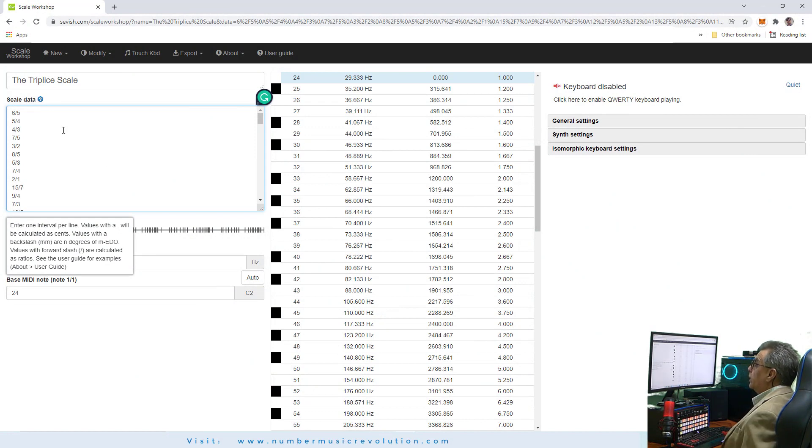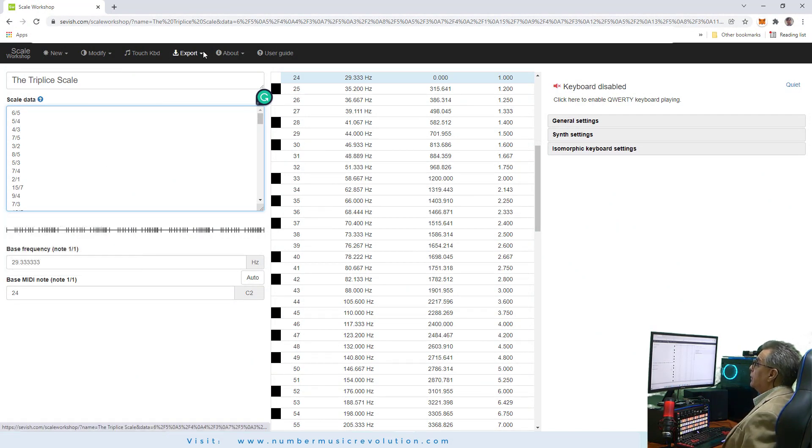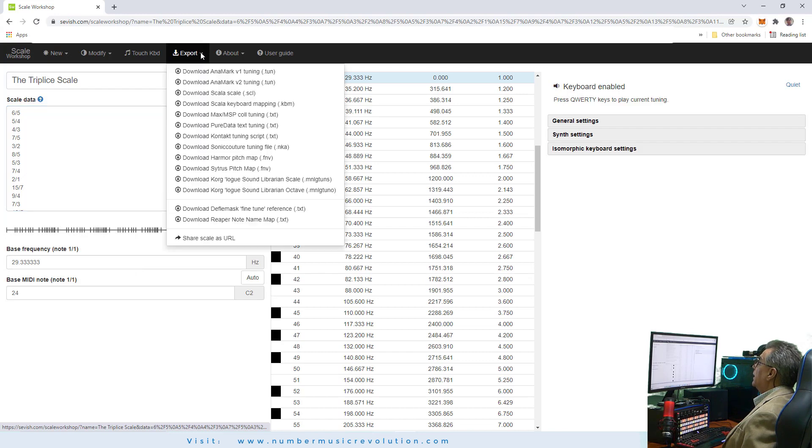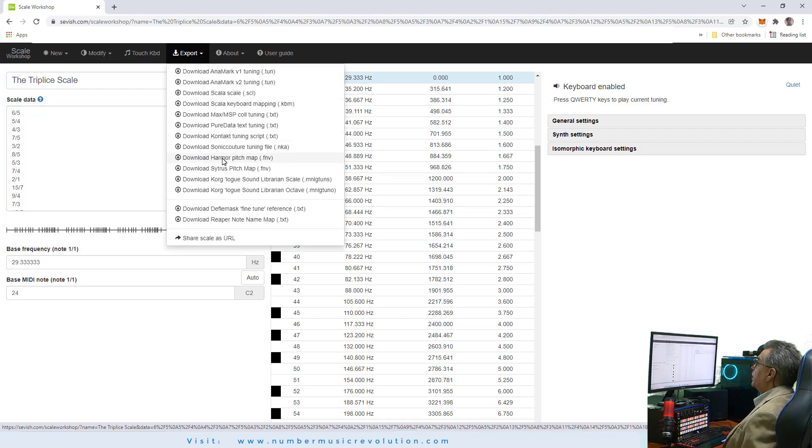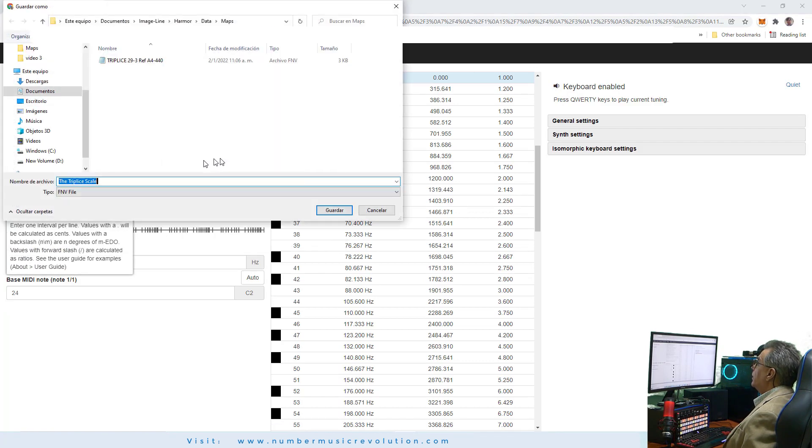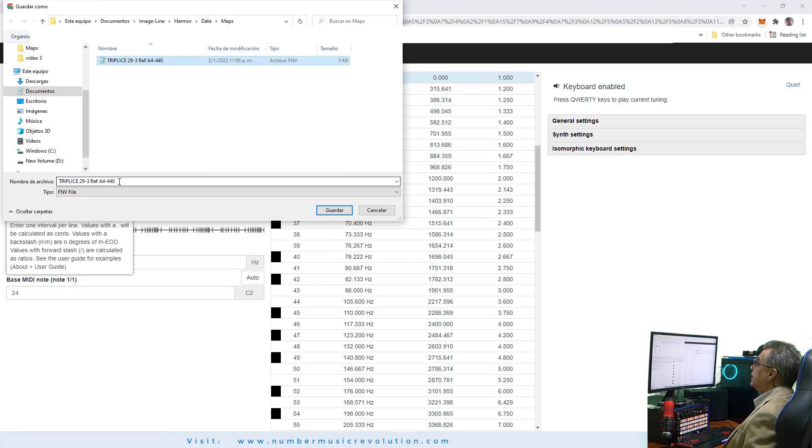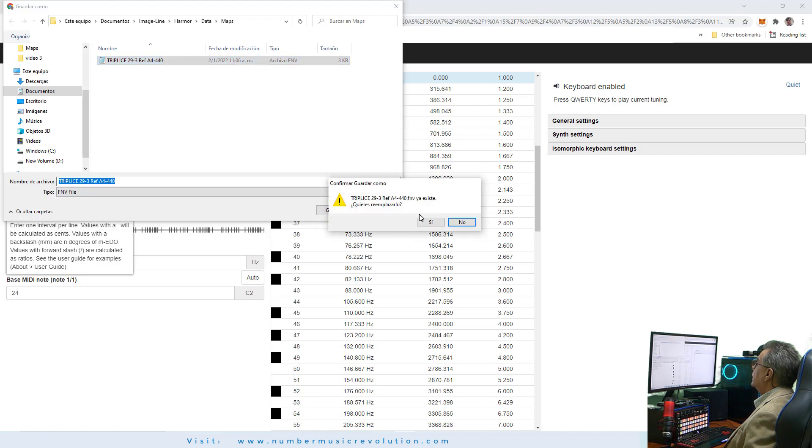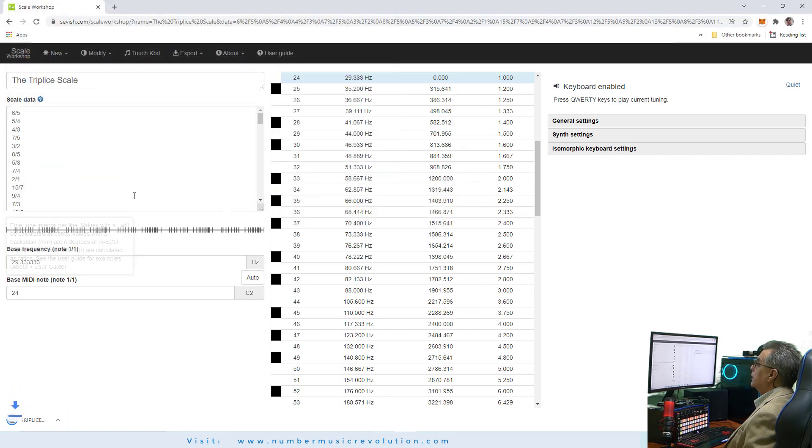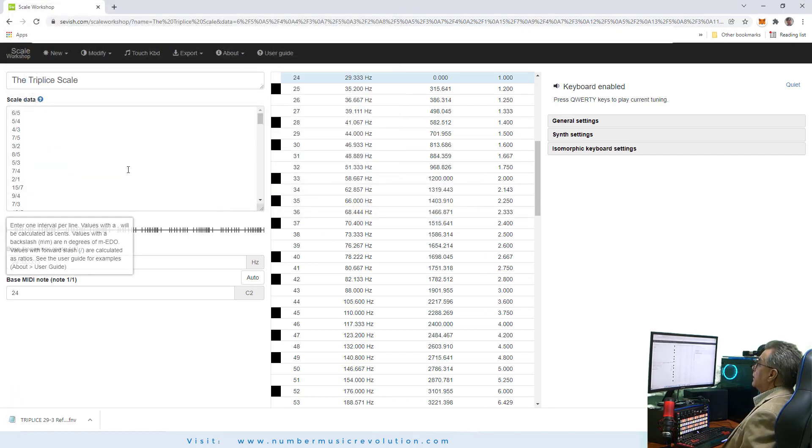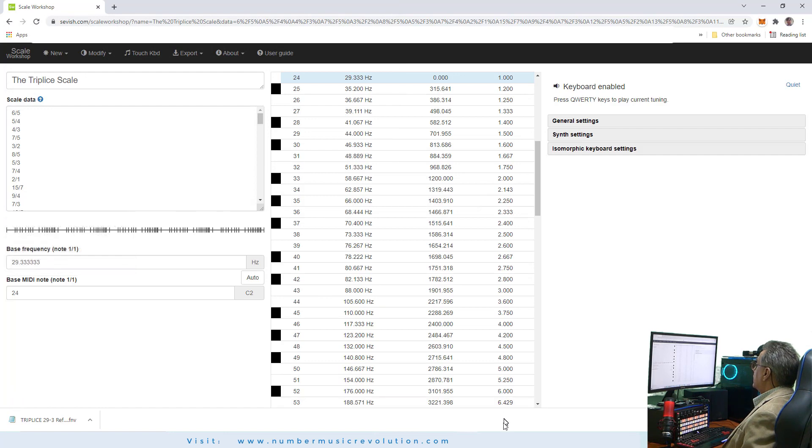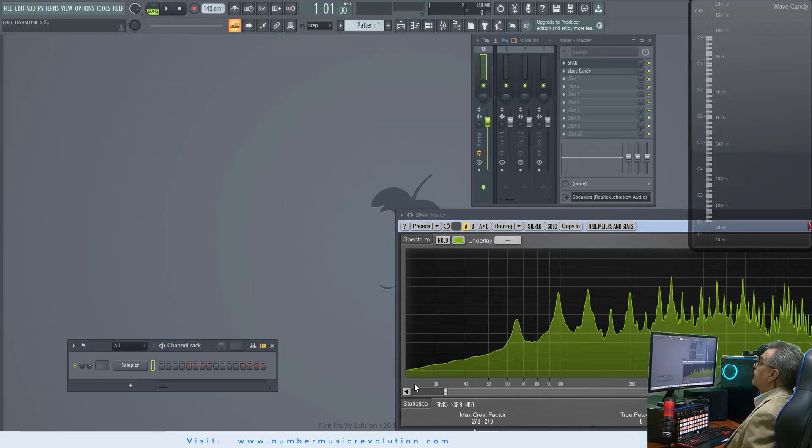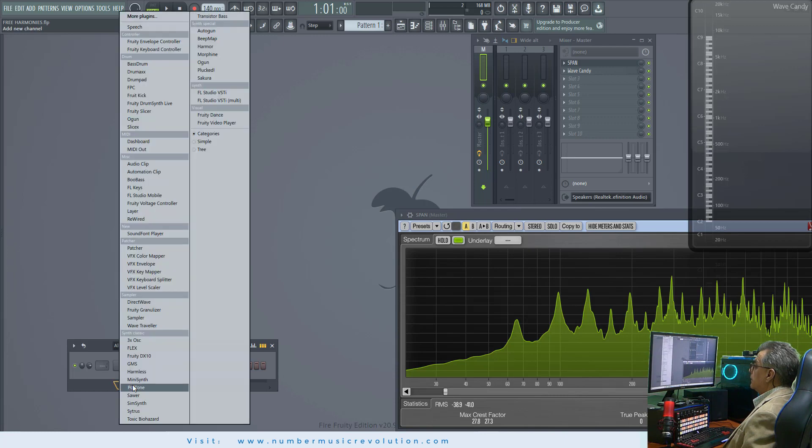Continuing with the process, in the scale workshop, select Export Hammer Pitch Map, enter the desired name for the file and save it in any directory. Next, in FL Studio, open the Channel Rack, select Hammer.